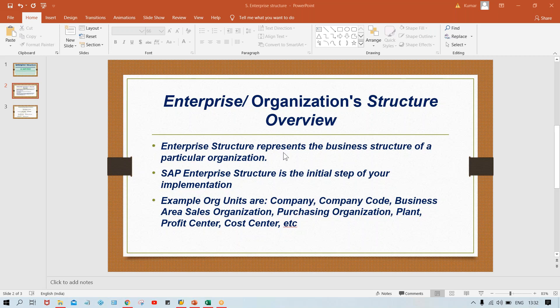Enterprise structure represents the business structure of a particular organization. Now, if I ask what is your understanding about this — to be honest, I know that your understanding is zero, because this is what you'll find if you search on Google. Simply two or three line definitions, and then people start the configurations. So the understanding will be zero. As usual, I'll quote some examples and try to make you understand.